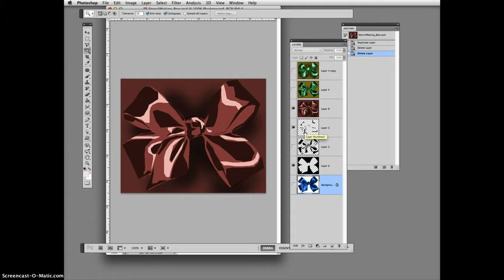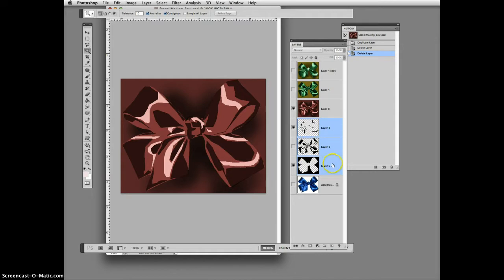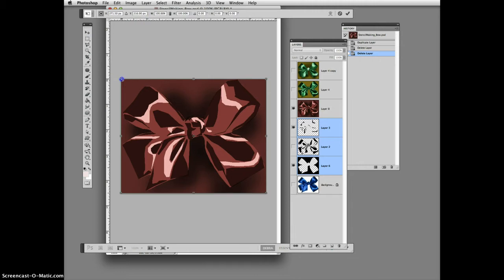What you can do in Photoshop is if you click on one layer and hold down the shift key, you can select multiple layers. So all three of these are selected. I can then take my move tool and resize them all at the same time.